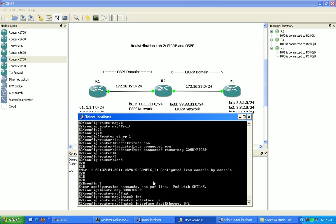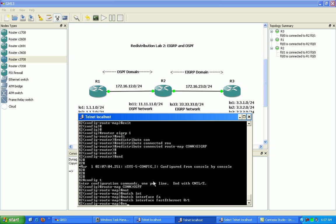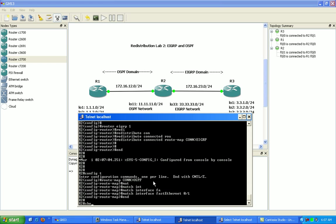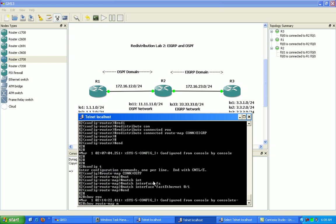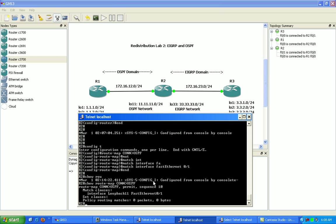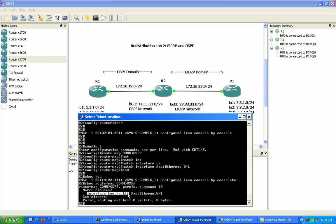So that's why we need to match on that interface as well. Now if I do a show route map connected in OSPF, you can see here that we are matching either interface loopback 11 or fast ethernet 0/1.